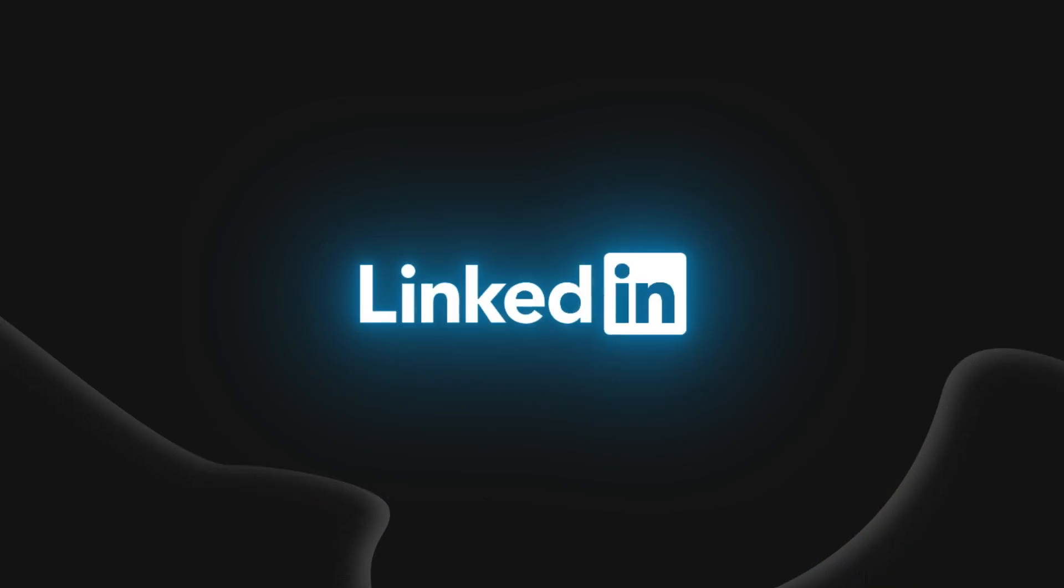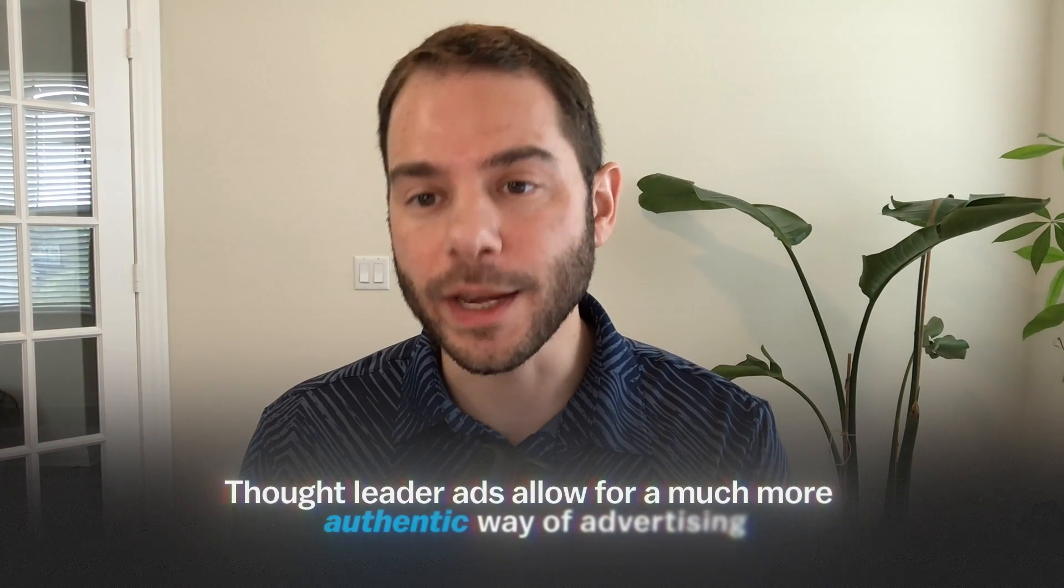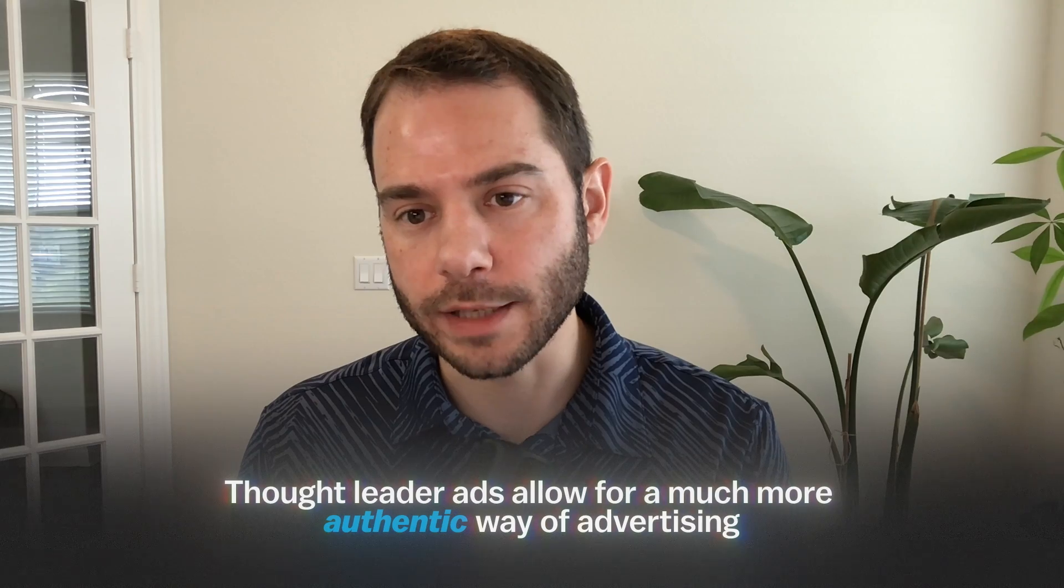About a year ago, LinkedIn rolled out a new feature called Thought Leader Ads, and it's safe to say that this has completely transformed advertising on LinkedIn over the last year. The reason for that is because Thought Leader Ads allow for a much more authentic way of advertising.